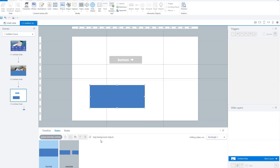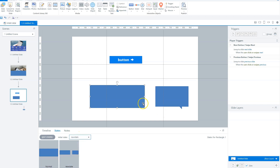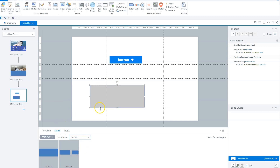Let's click done editing states. The last thing I want to talk about with states is that you can select an initial state of an object. The initial state is what Storyline shows when a user comes to this slide. Here the initial state is set to normal, but you can choose your new state, or choose hidden as the initial state — so the object is hidden from the slide and you can make it appear with triggers.